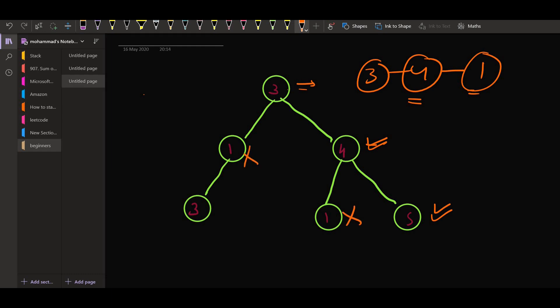Similarly, this one is also not a good node, but this three is a good node as the path is three, one and three, and three is the maximum in this path.